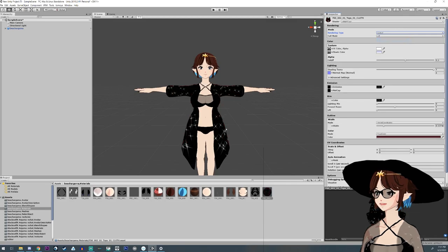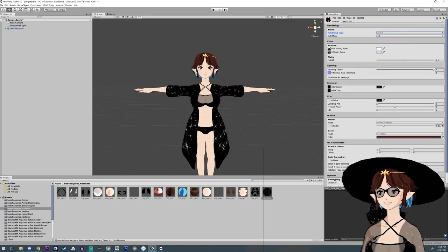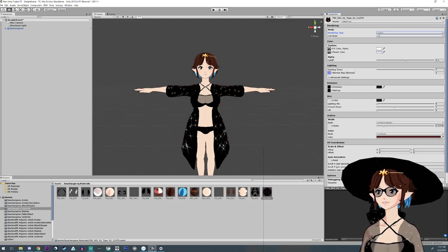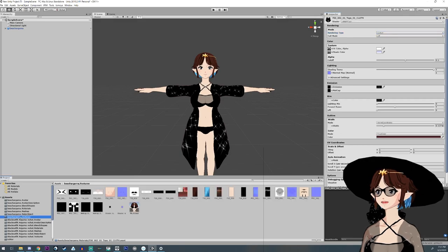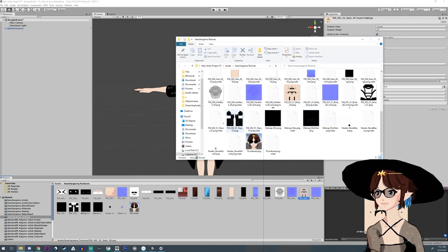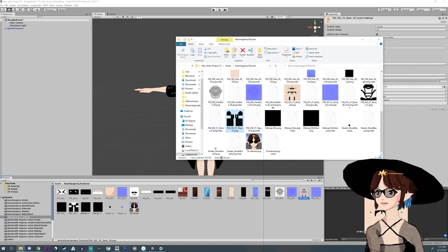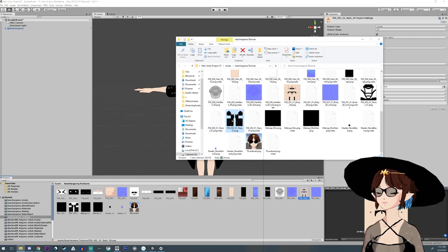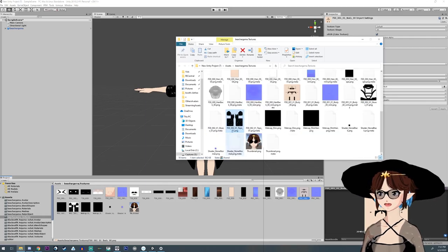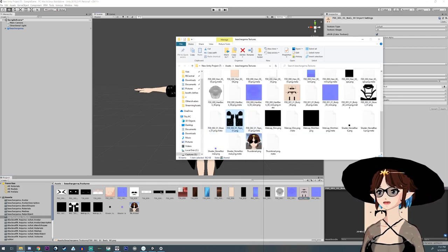Then we're going to go over to the texture area. You're going to pick any texture—it doesn't really matter—right-click and open in Explorer, find the texture you want to edit, and bring it into an art program of your choice. I'm using Clip Studio Paint.